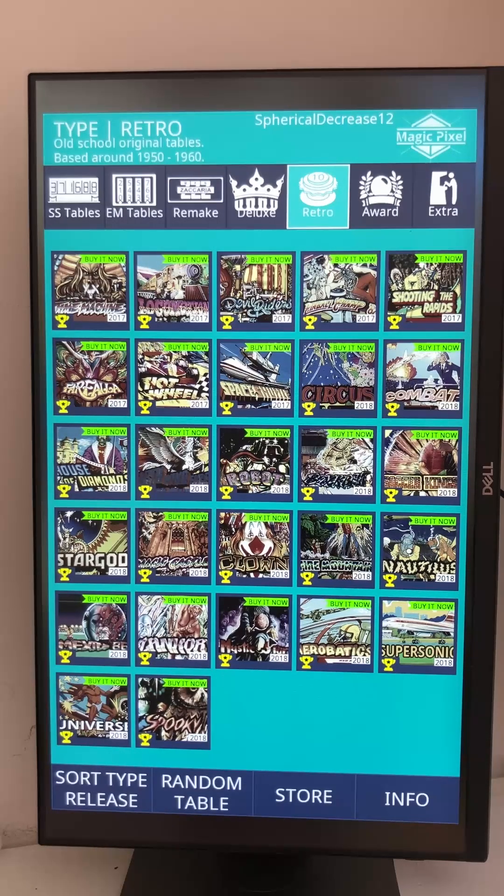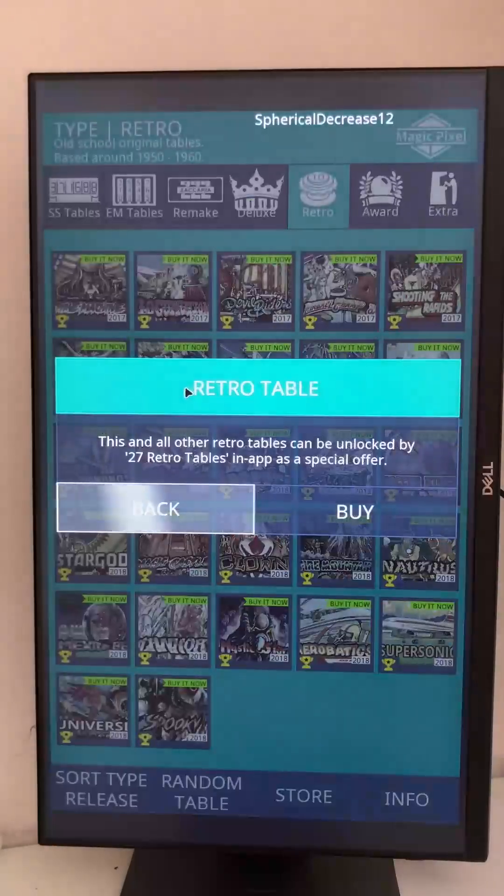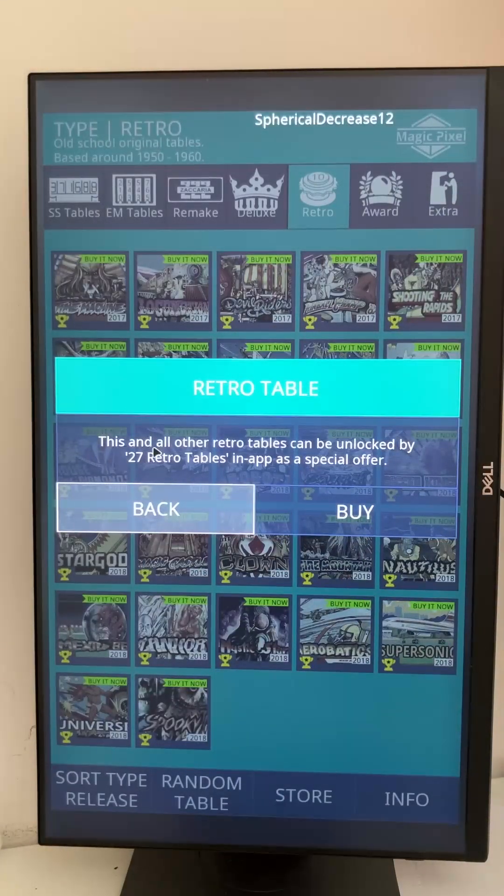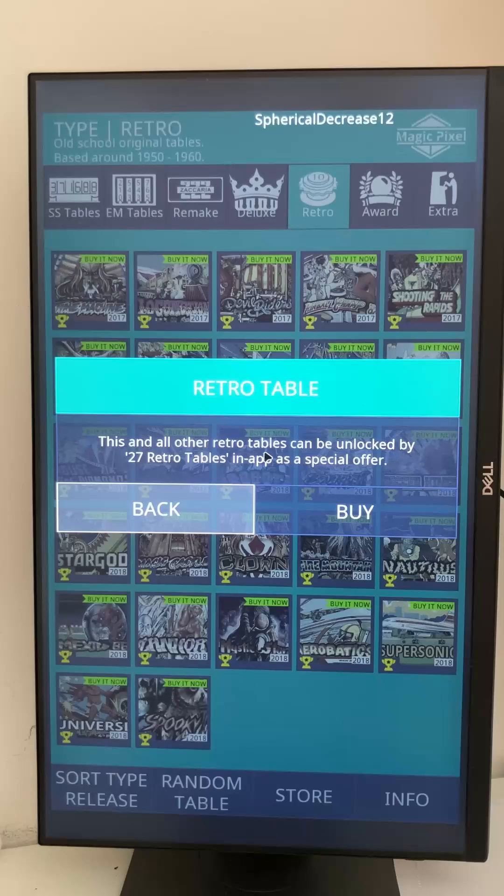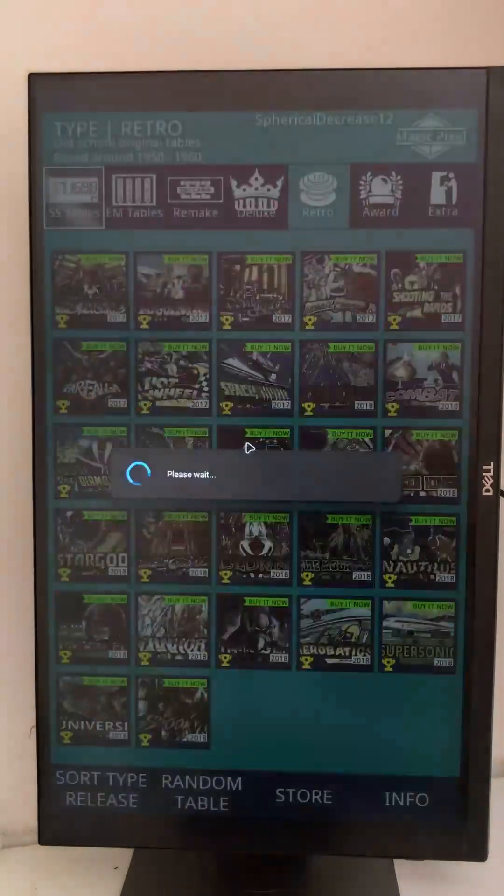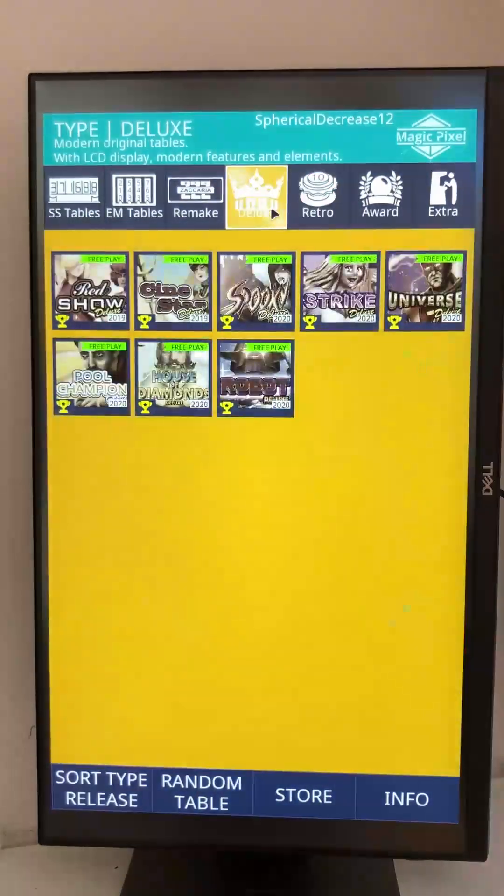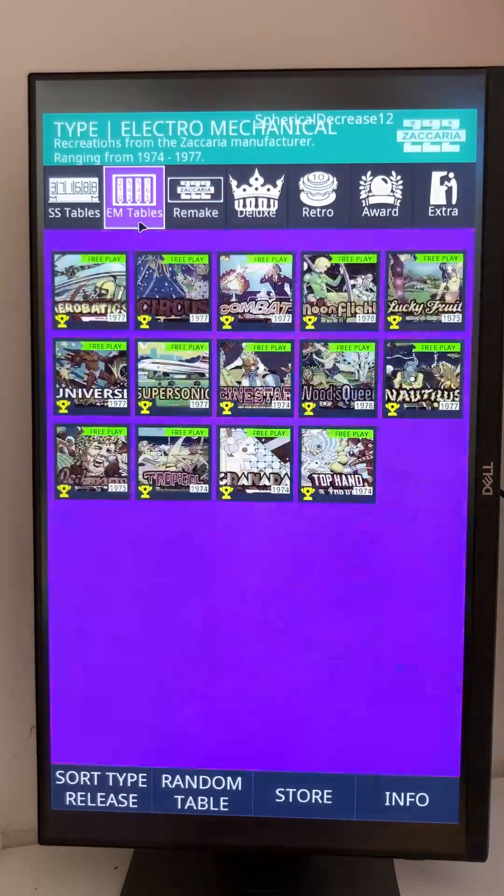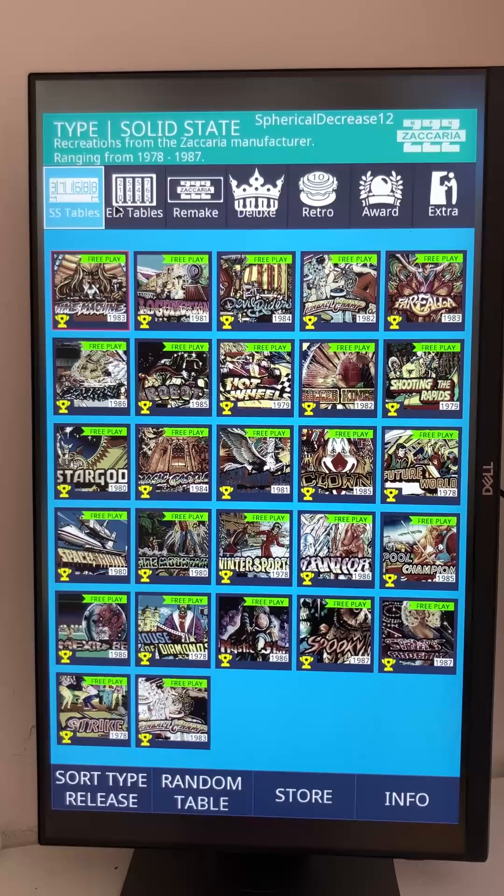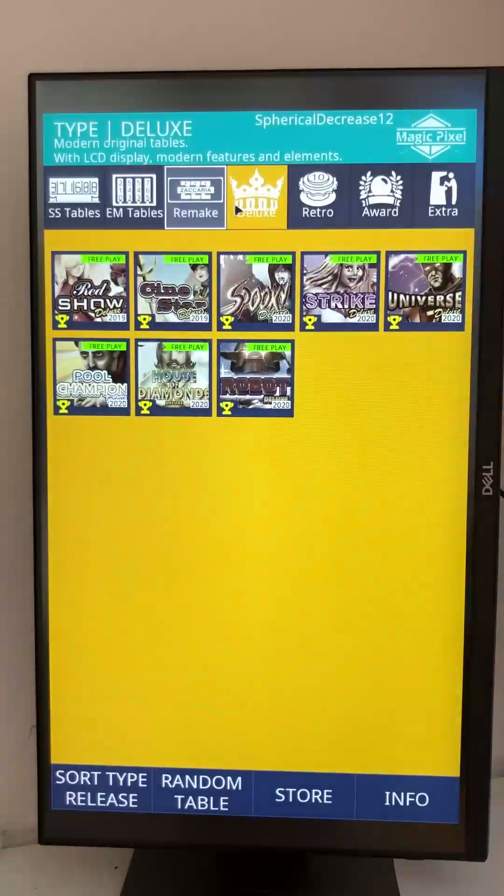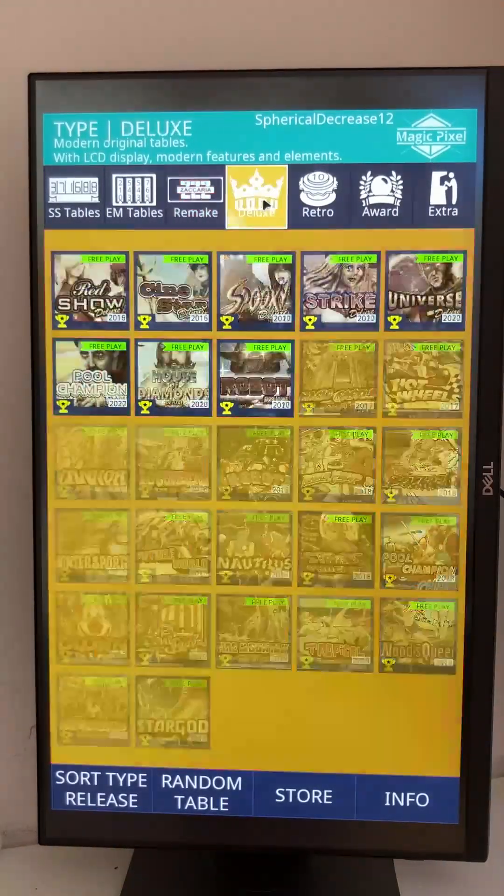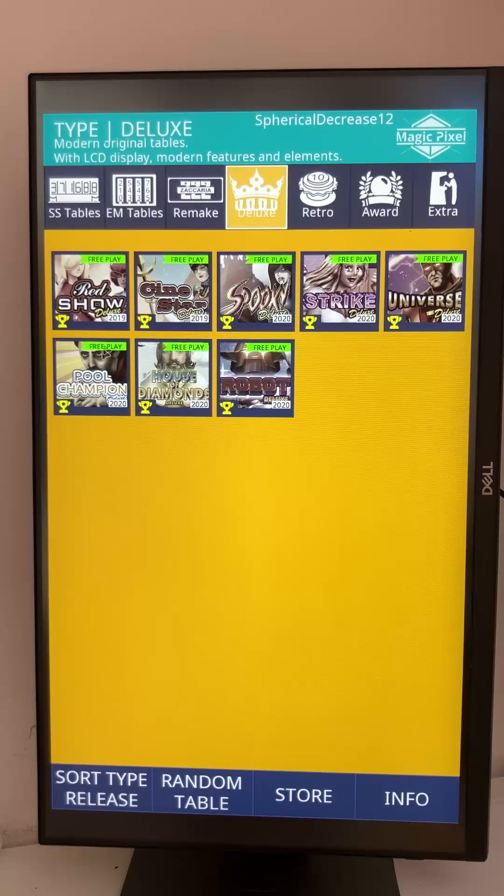Let's see. Okay, my mistake, but you can still play the deluxe, the remake, and all of these. Then let's try, I don't know, this one.